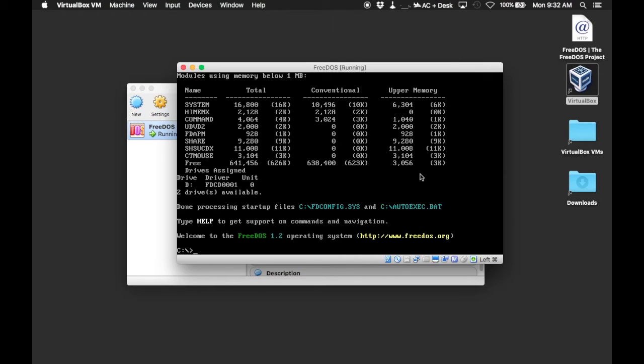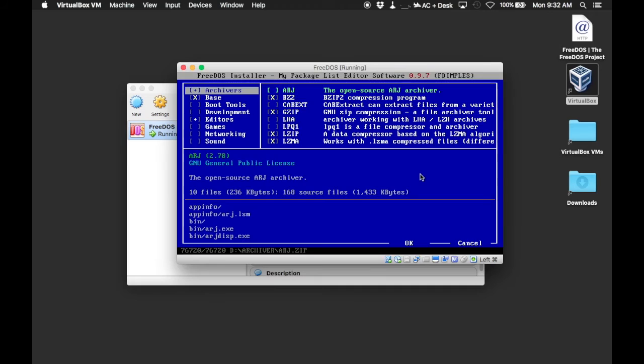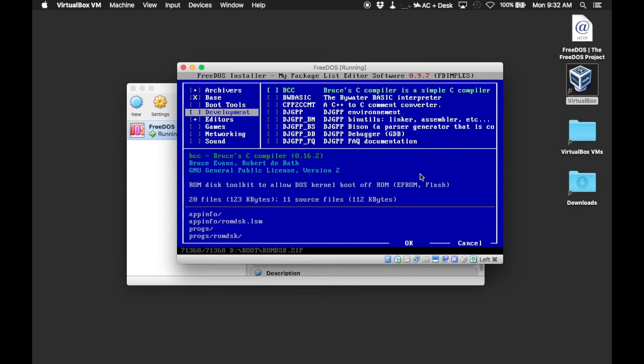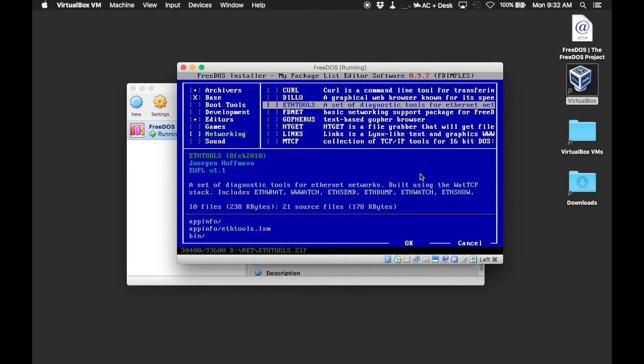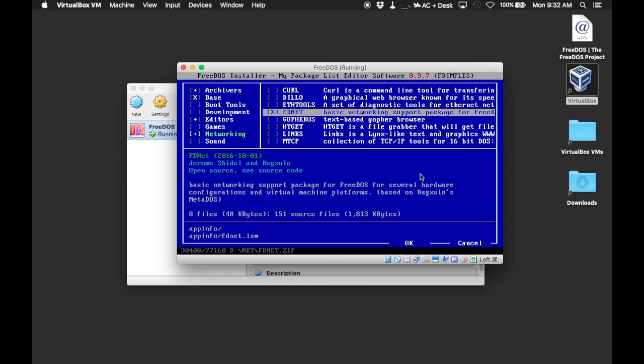Now we're going to run Ftimples, the FreeDOS Installer MyPackageList Editor Software. And we're going to go down and select Networking and FDNet, which is the FreeDOS Basic Networking Support.